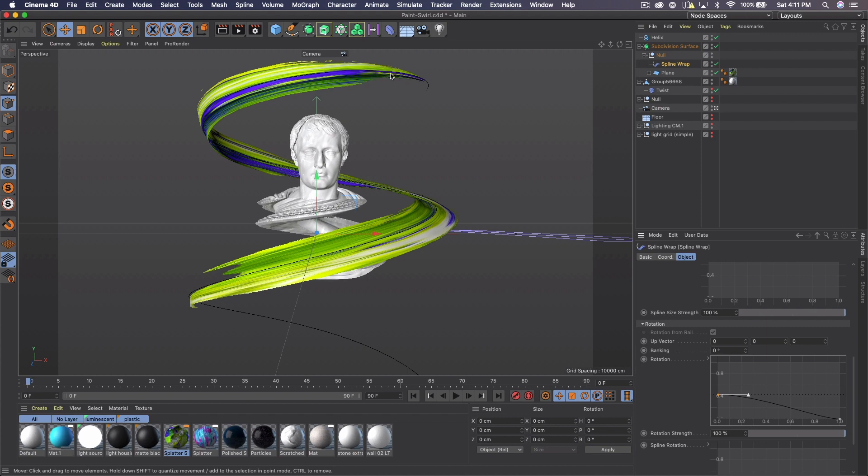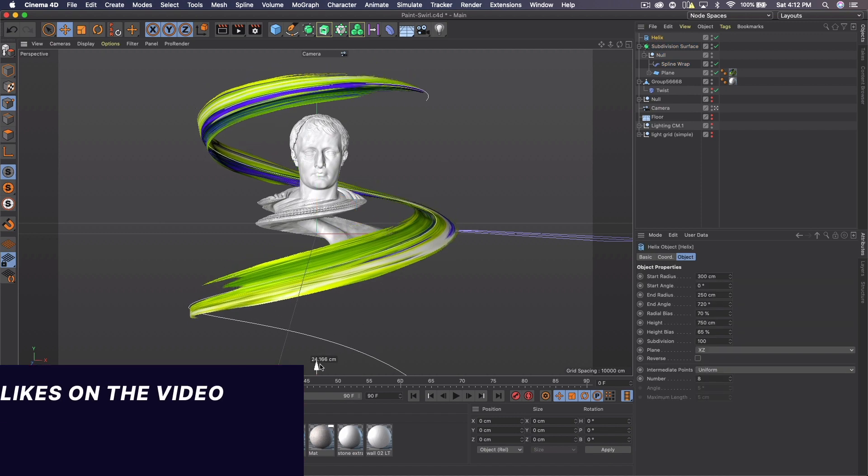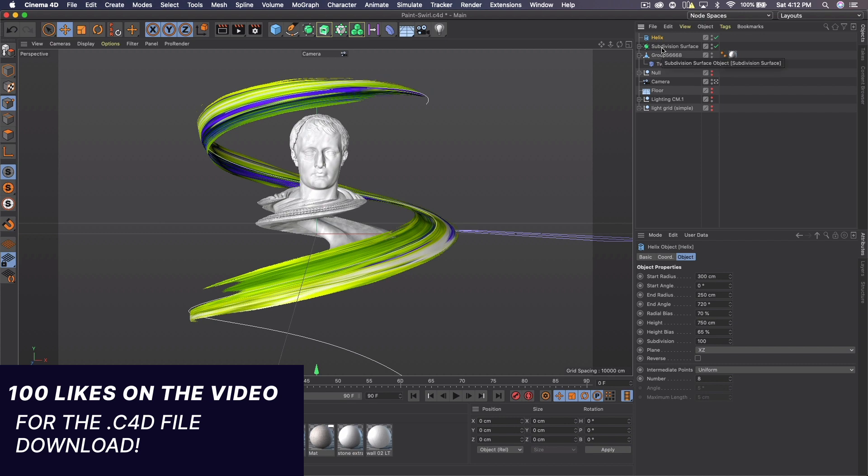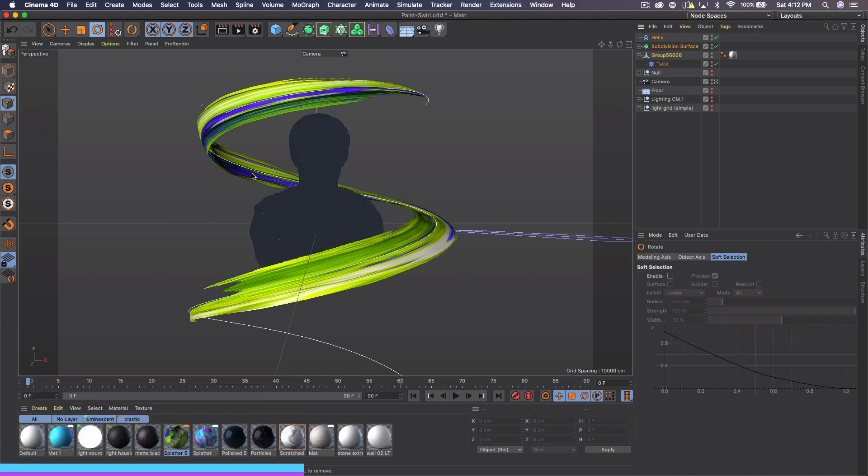And I'm going to get the helix and actually bring this down a little more. And I'm going to select both the helix and the subdivision and my object, get the rotation tool.